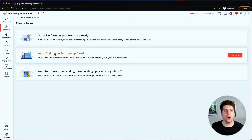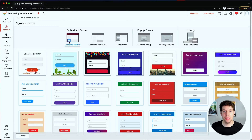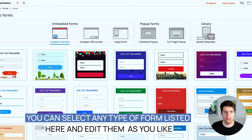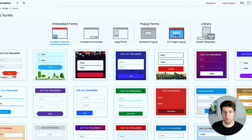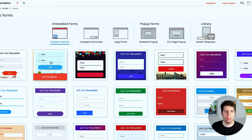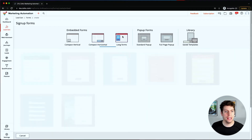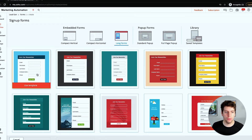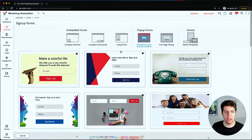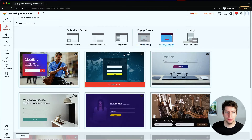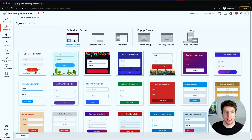Now we're going to create our own signup form. We have the ability to create quite a few different form types: compact vertical, compact horizontal, long forms, standard pop-up, and full page pop-ups, along with a library of saved templates. The compact vertical and horizontal are here, the long form has a lot more information, then we have pop-up forms and full page pop-ups as well - there are a lot of options.